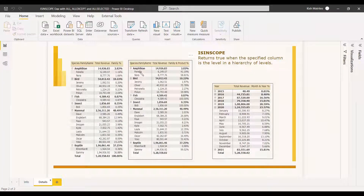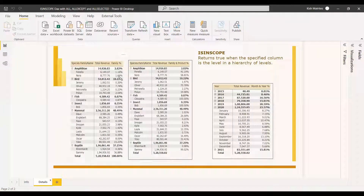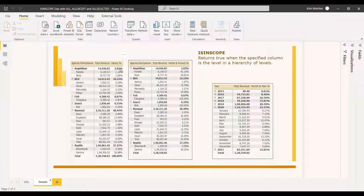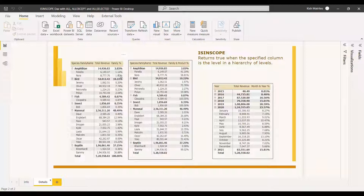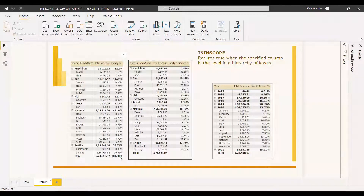Why do we need ISINSCOPE? Here we have a table with total revenue, and we want to get the percentage of total revenue with respect to category and subcategory. We divided total revenue by its unfiltered version to get percentages, but the problem is we don't want subcategory percentage relative to the grand total — we want it relative to the category. If you add two subcategory products, it should come to 100.